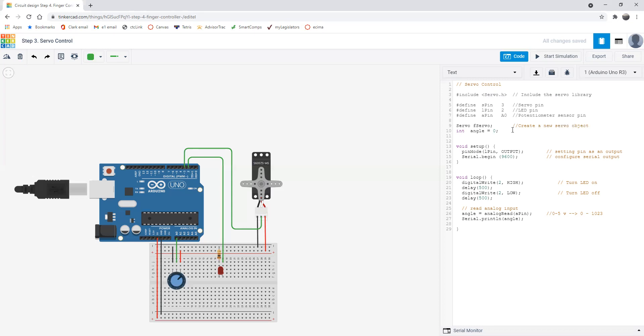We have this angle variable. We're going to use this later to say how many degrees - number of degrees position for servo. That's just an integer, nothing else. We set it at zero, so we start with it lined up perfectly vertical.